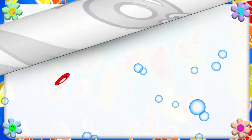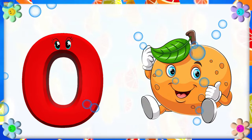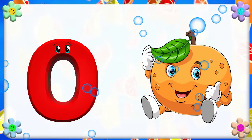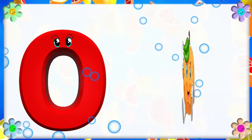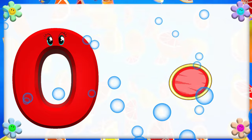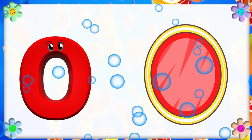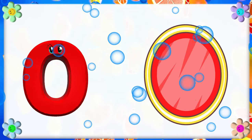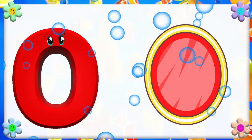O is for Orange. O, O. Orange. O is for Oval. O, O, O. Oval.